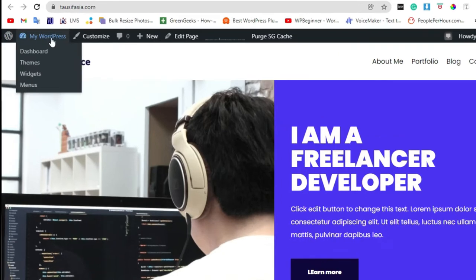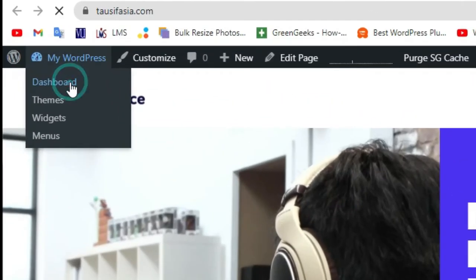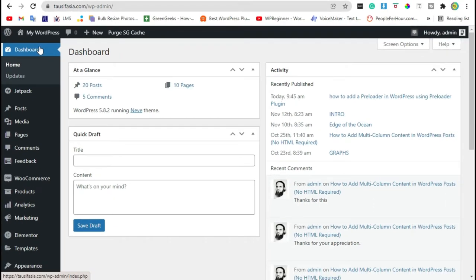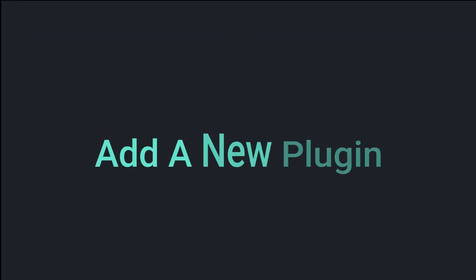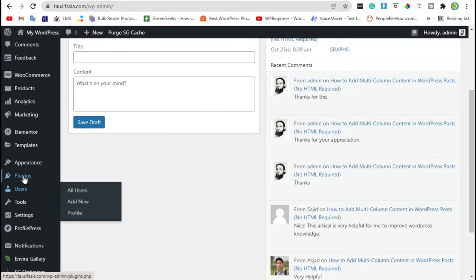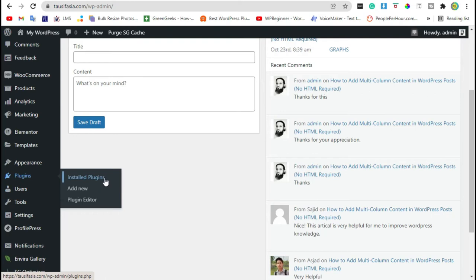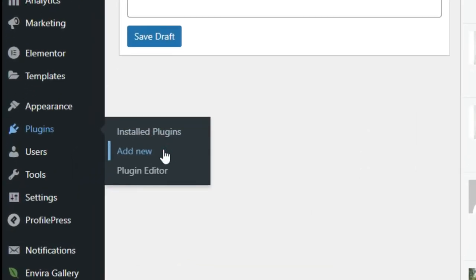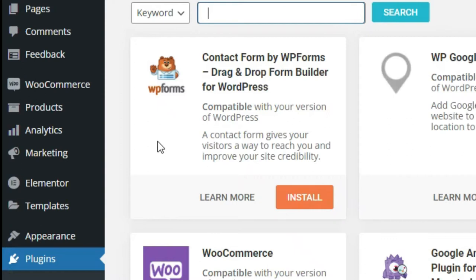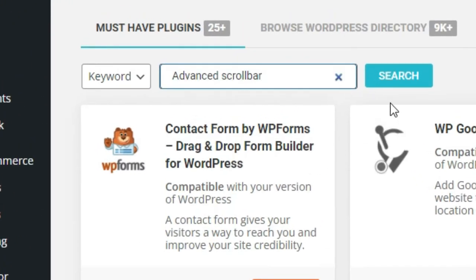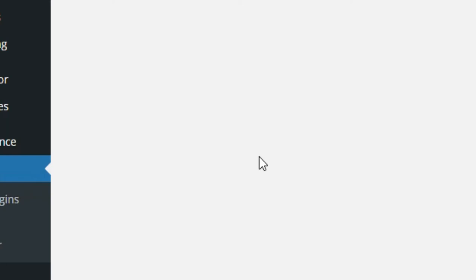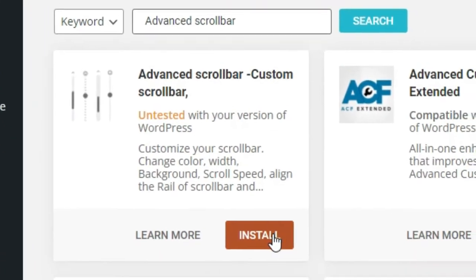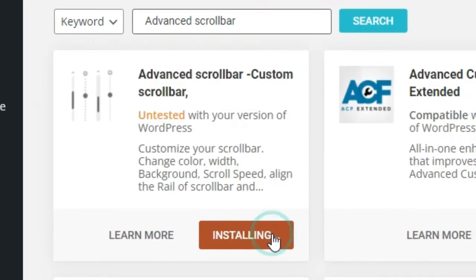To add a new plugin, go to dashboard after login to your site. Go to the plugins and click on add new. Search advanced scrollbar and install the first plugin.